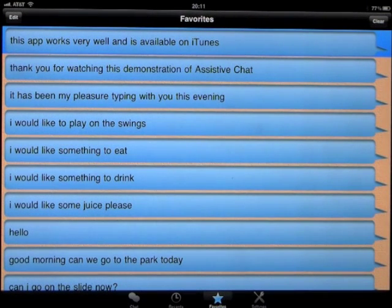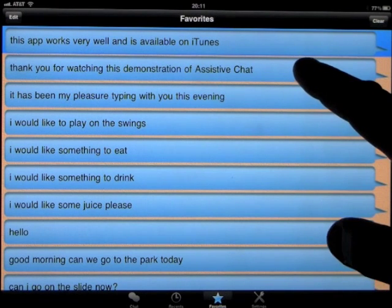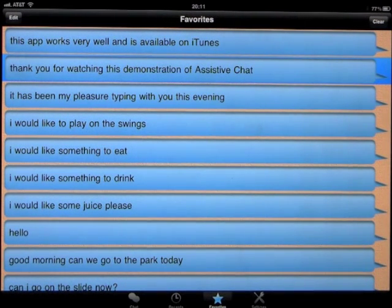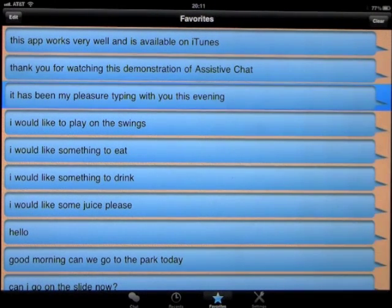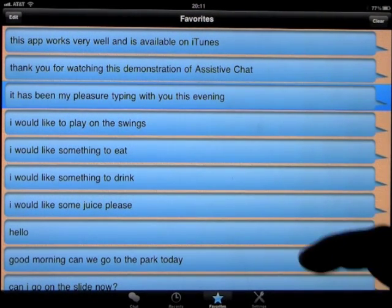This app works very well and is available on iTunes. Thank you for watching this demonstration of assistive chat. It has been my pleasure typing with you this evening.